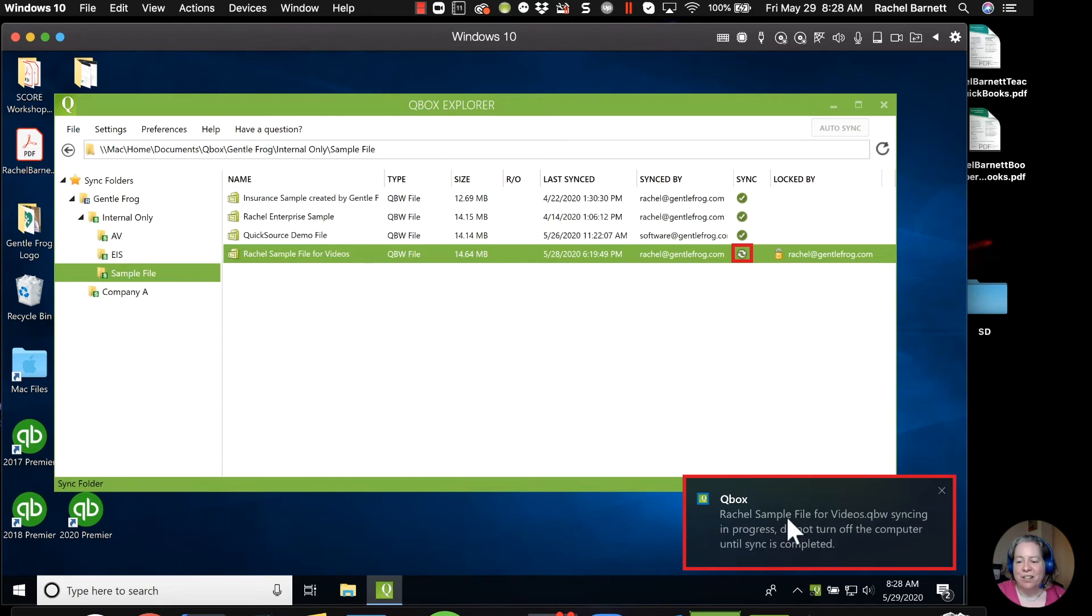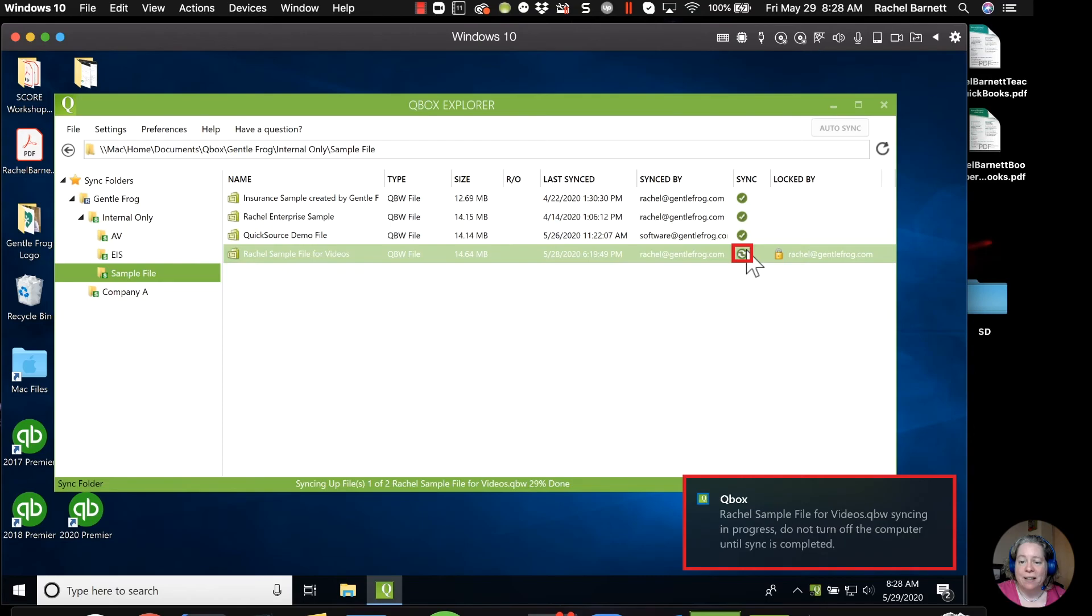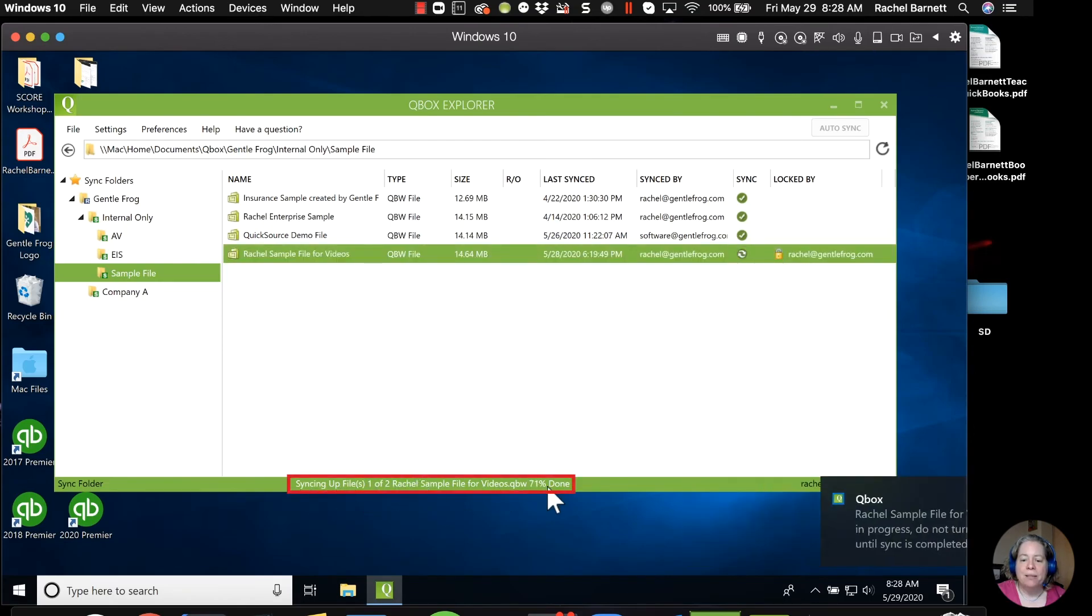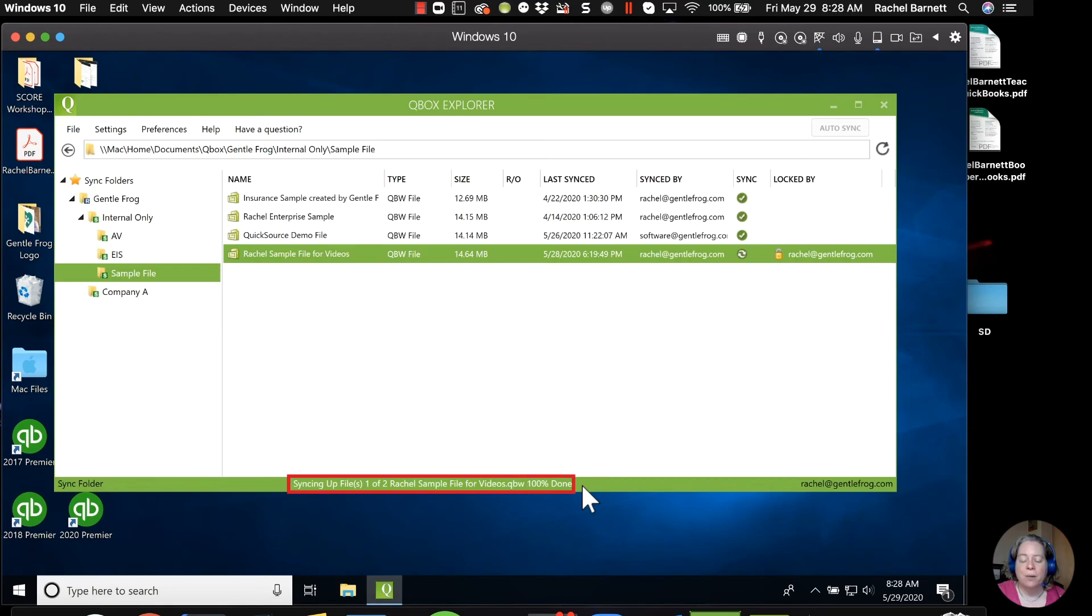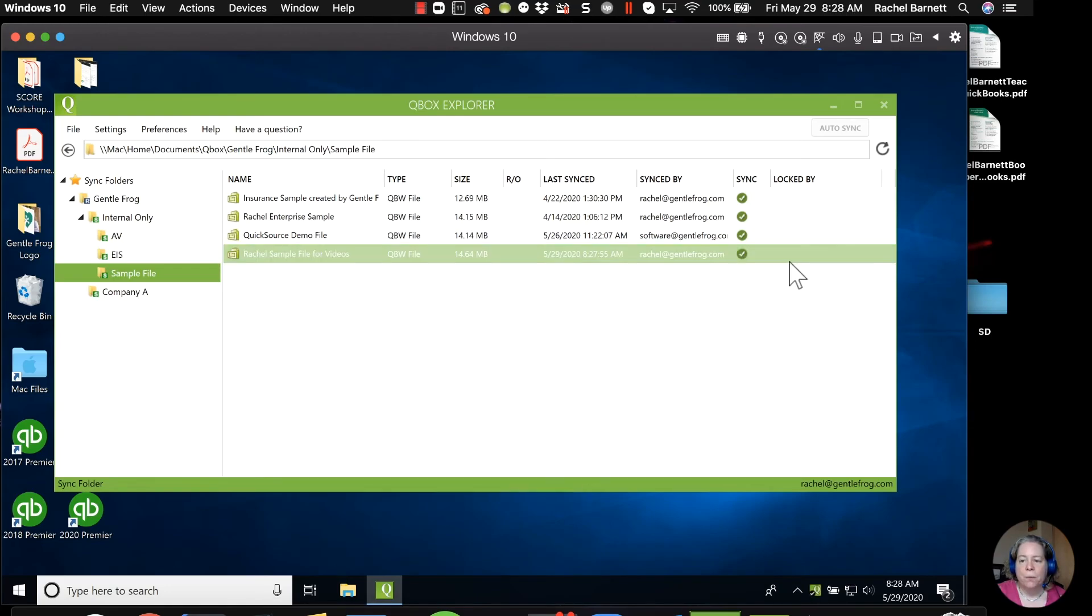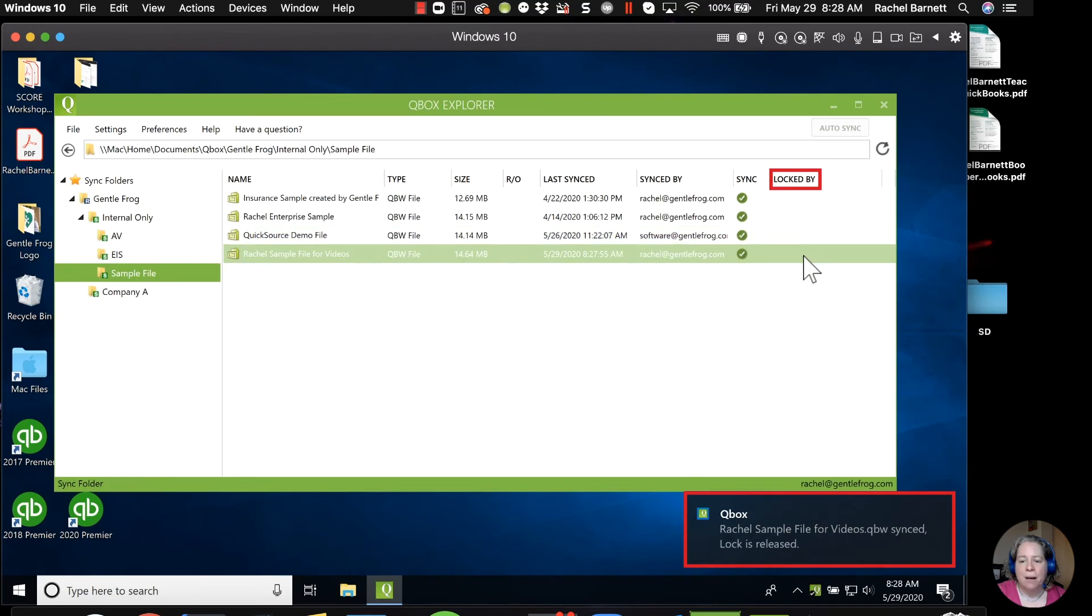So we can see that it's currently syncing. Do not turn off the computer. You can tell it's syncing because it has little arrows that I described. At the bottom, you can see the progress. It's 79%, 90%, 100% done.